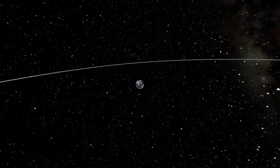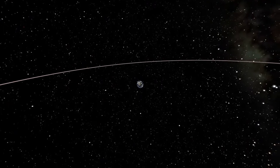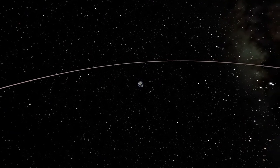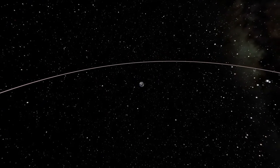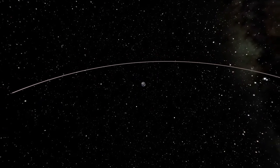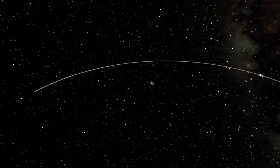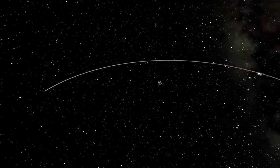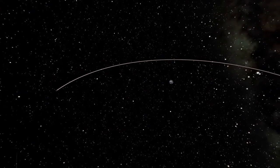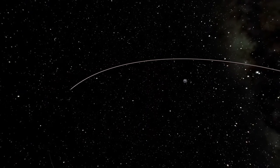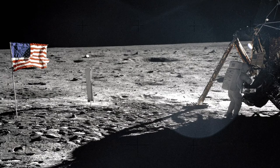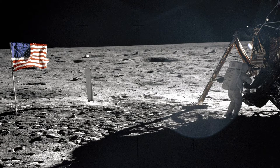So National Moon Day commemorates the day that man first walked on the moon on July 20th of 1969 during the Apollo 11 mission. Now NASA reported this moon landing as the single greatest technological achievement of all time.